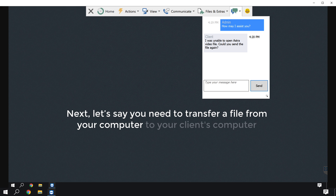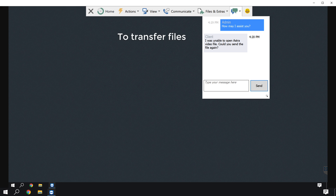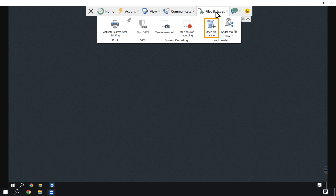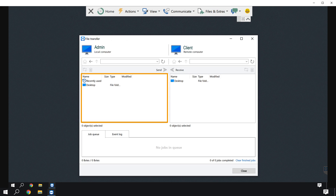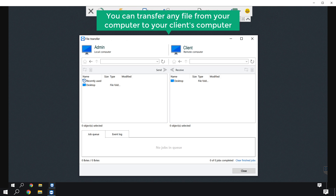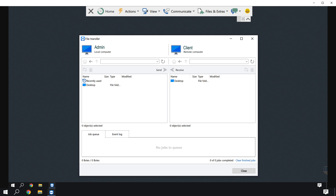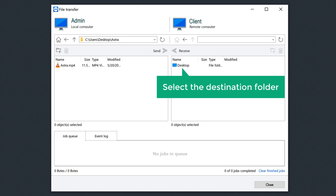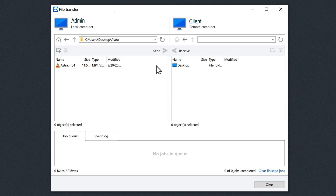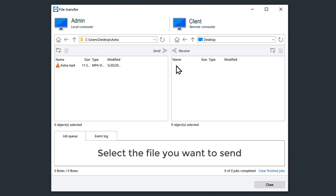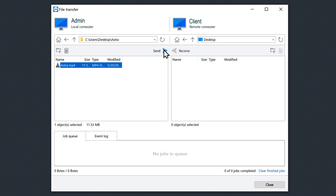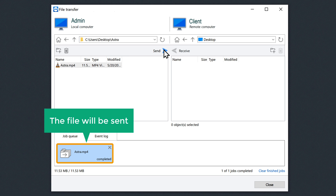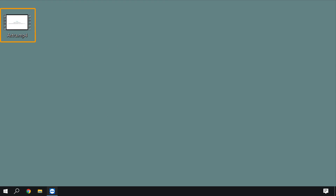To transfer a file from your computer to your client's computer, click files and extras and select open file transfer. You will find all the folders available on your computer and on your client's computer. Go to the file you want to transfer, select the destination folder where you want that file to be transferred, select the file, and click send. The file will be sent. If we check our client's computer, you can see that they have received our file.